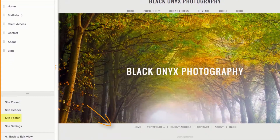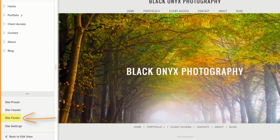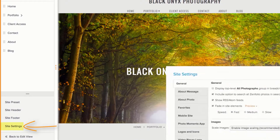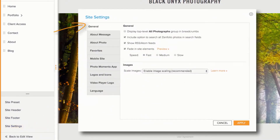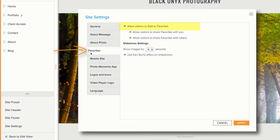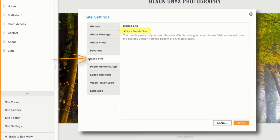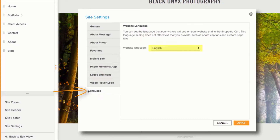Site Footer settings are located here. In Site Settings, you can do things like edit your breadcrumb settings, enable or disable the Favorites feature, turn on your mobile site, or change the language of your website.